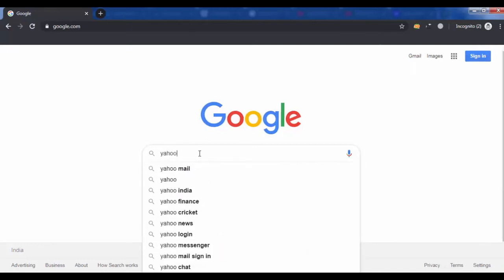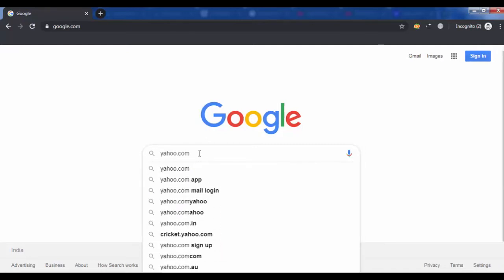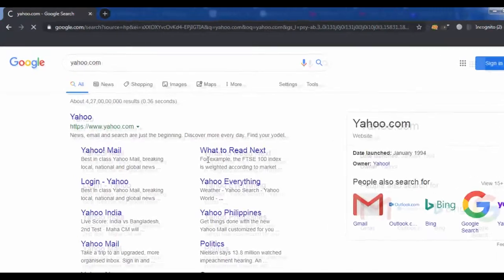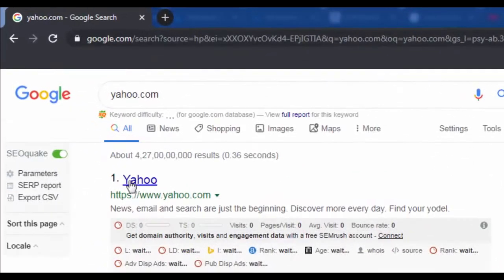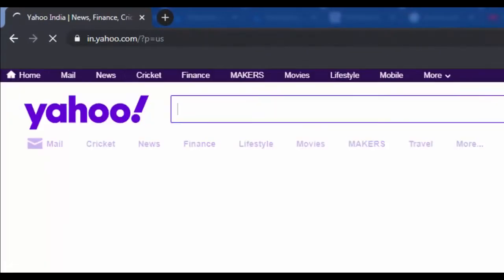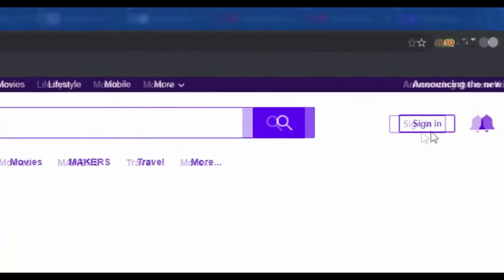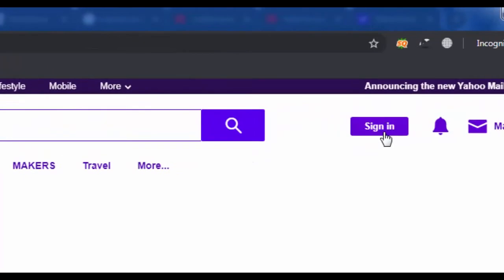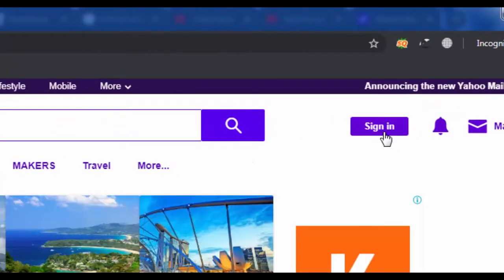Open your browser and go to the official yahoo.com. Click on the sign in button.